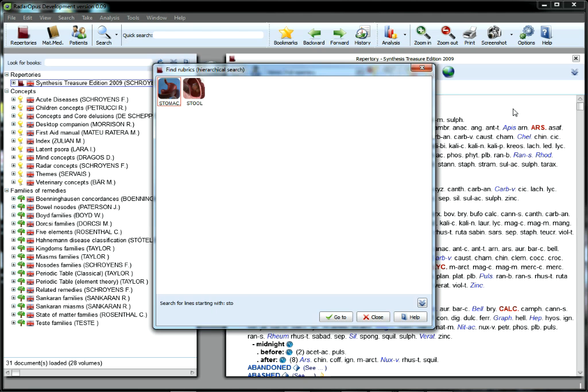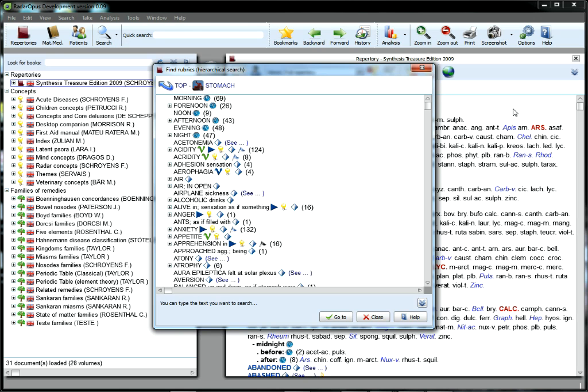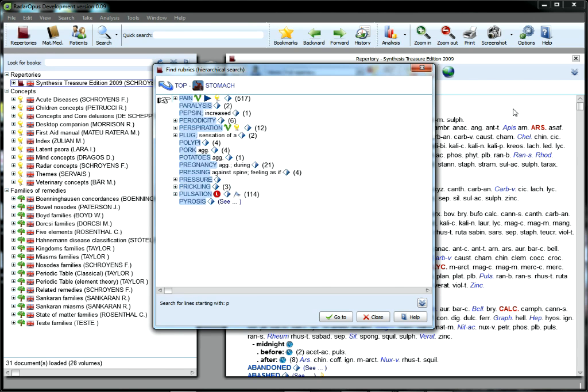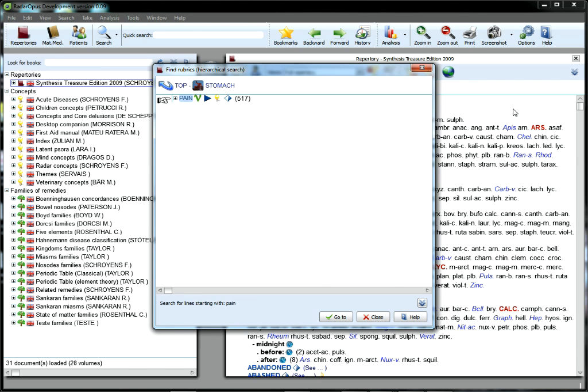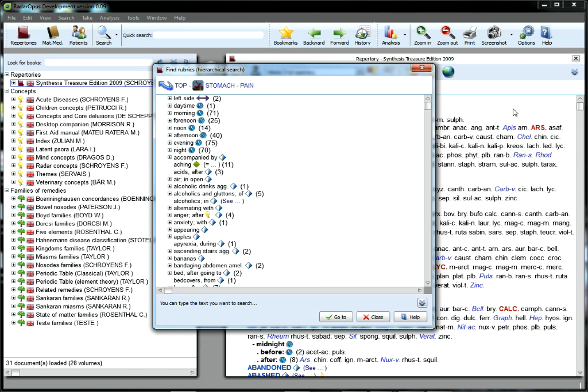With Opus, it's easy to locate a familiar rubric by performing a standard, repertory-only search.